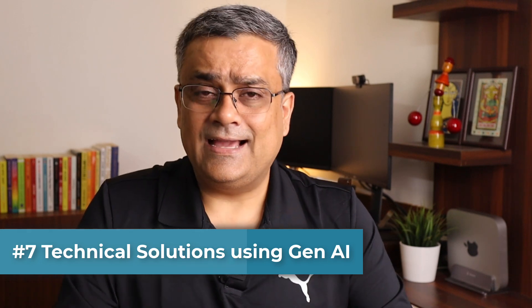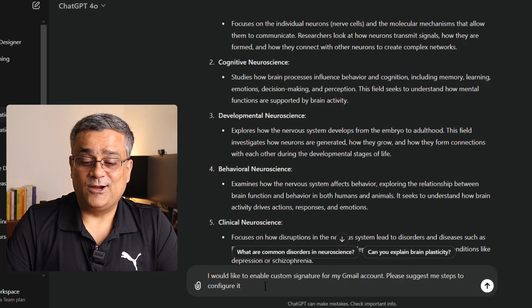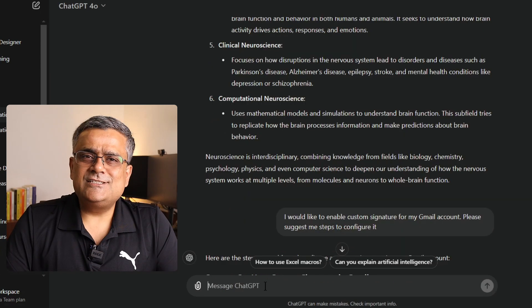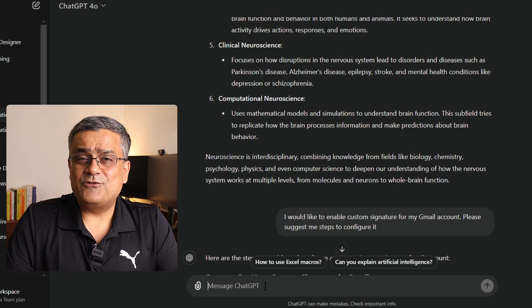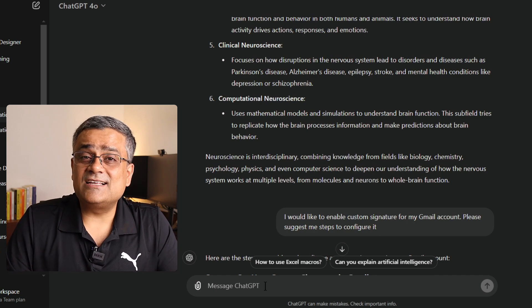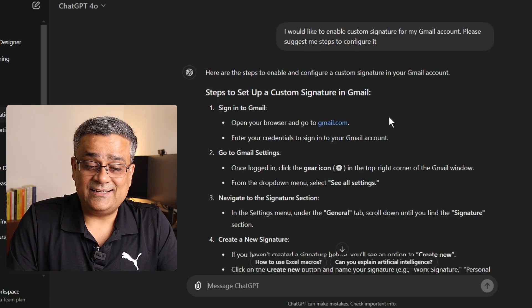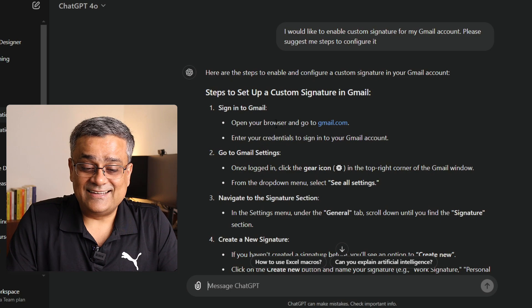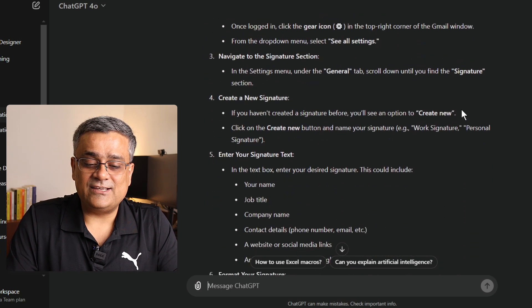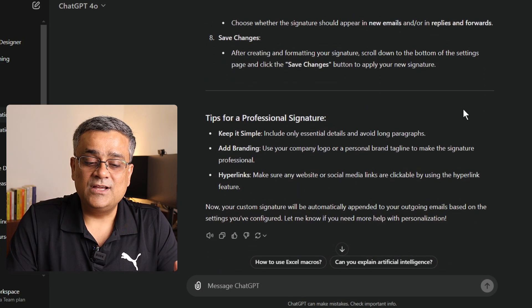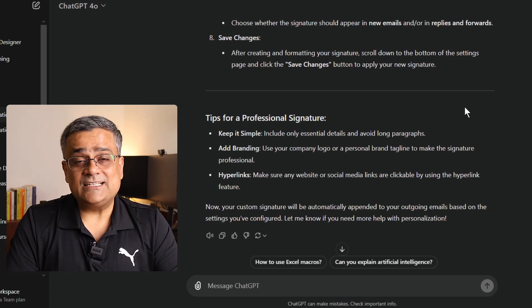Coming back to the 7th point: if you want to know any technical thing, here's one example — "I would like to enable a custom signature for my Gmail account. Please suggest steps to configure it." Whenever you have any technical support need, you can just ask ChatGPT and it will give you all the step-by-step guidance. You can see it's showing: open your browser, go to Gmail, use your credentials, and all settings — a step-by-step guide to configure your signature.